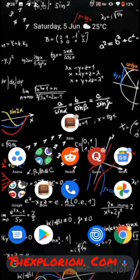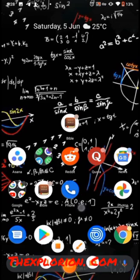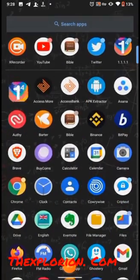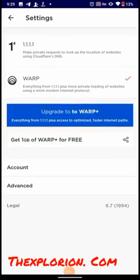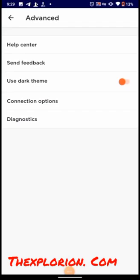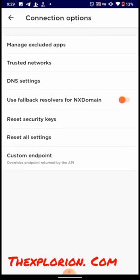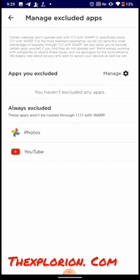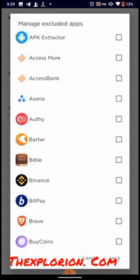So open your VPN, select it, come to Advanced, and you select Connection Options. Then Manage Excluded Apps. Tap here and select all the apps you don't want to use VPN on.